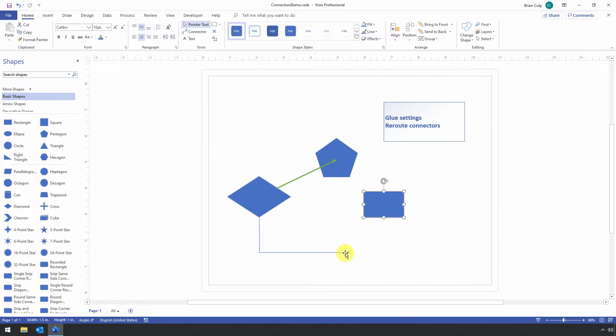When I move that shape, notice that the connection point does not move. It is not glued to the shape right here.